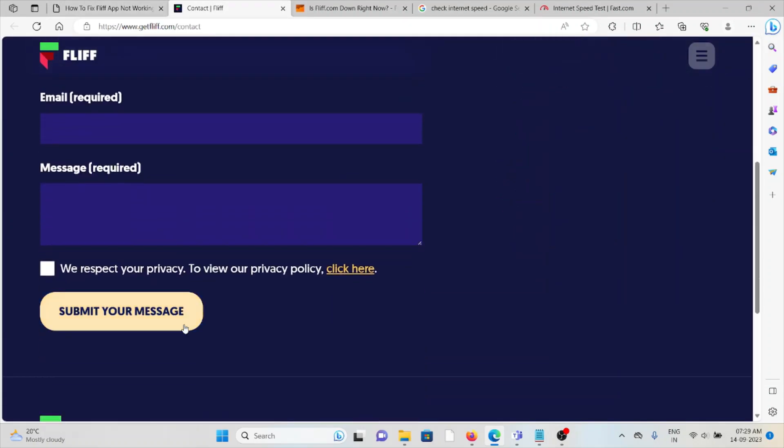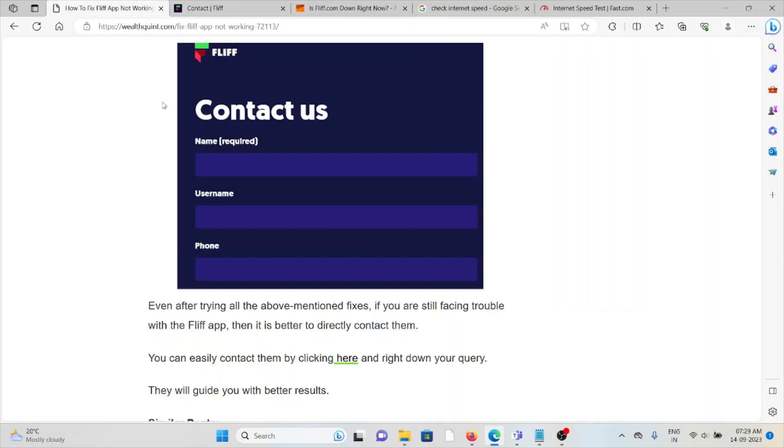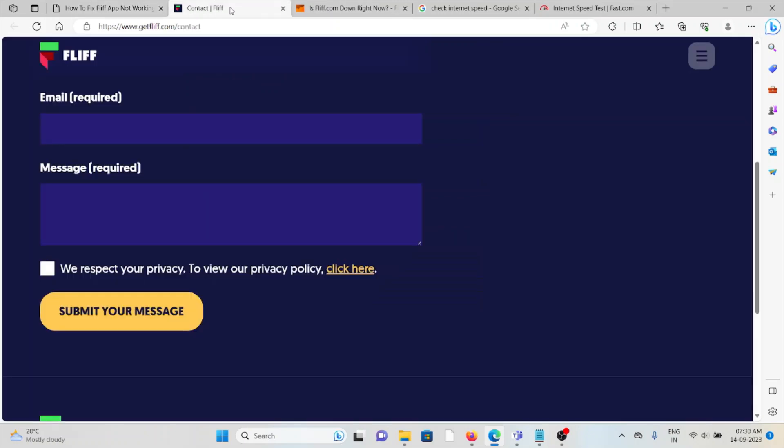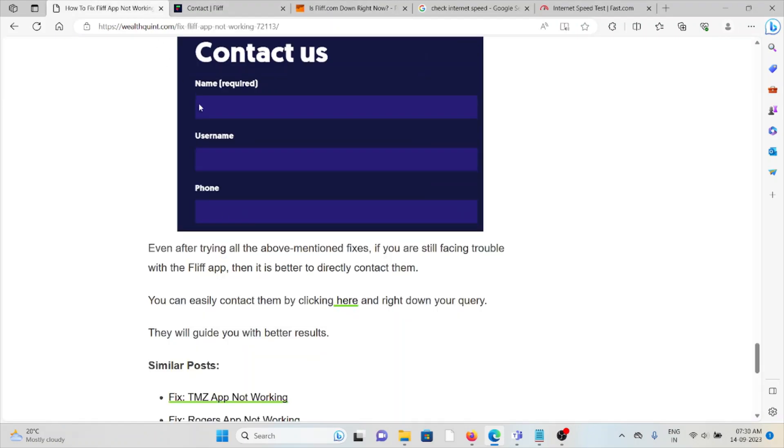Here you can enter all the details, then you can attach a screenshot so that they will get to know the exact problem you're facing with the FLIF app. It's better to directly contact them through this particular website, and the technical expertise team will get back to you and fix the issue.